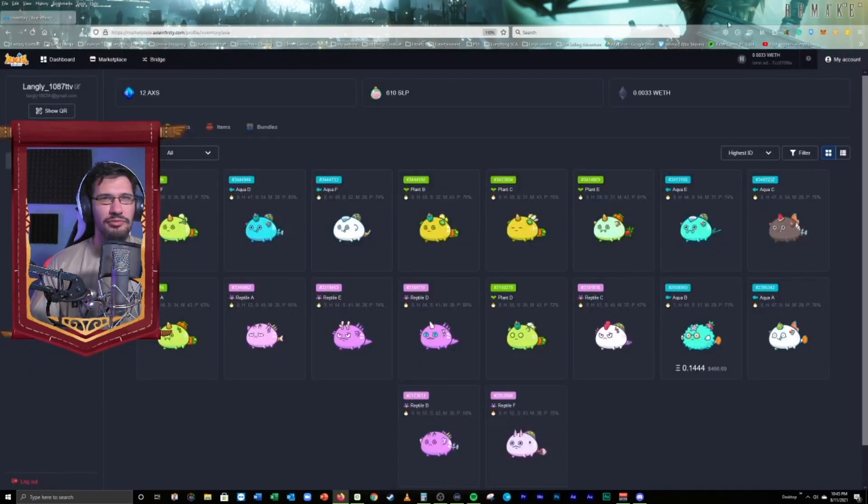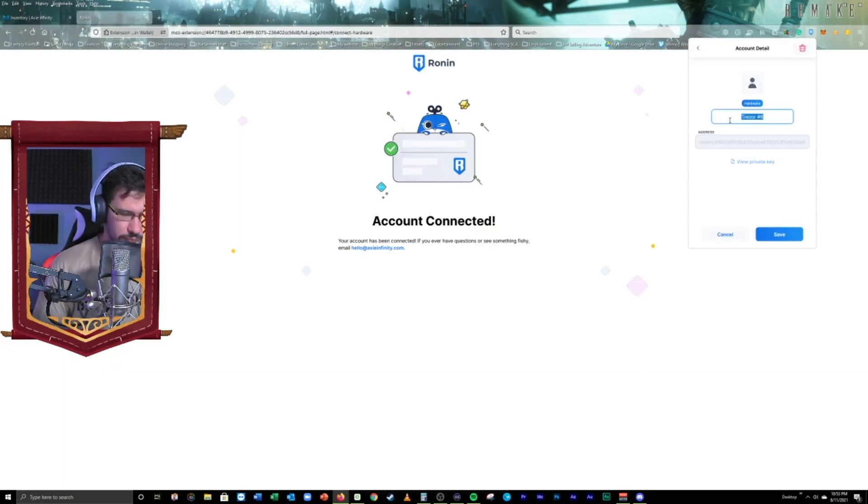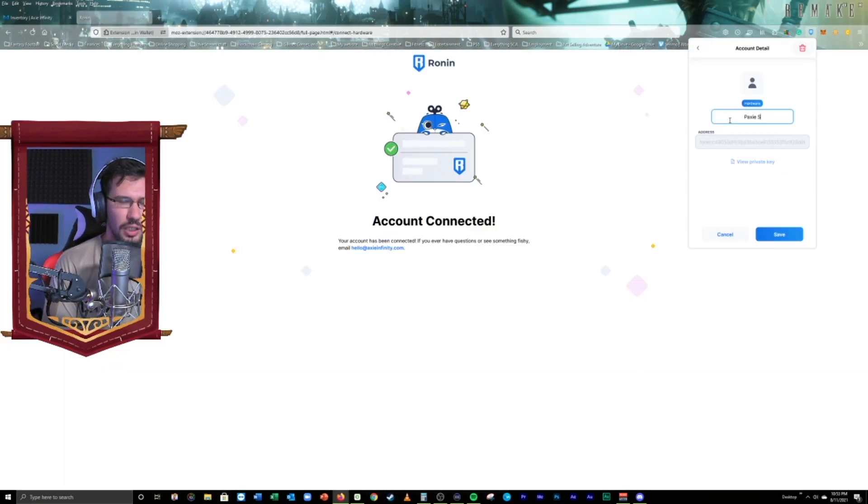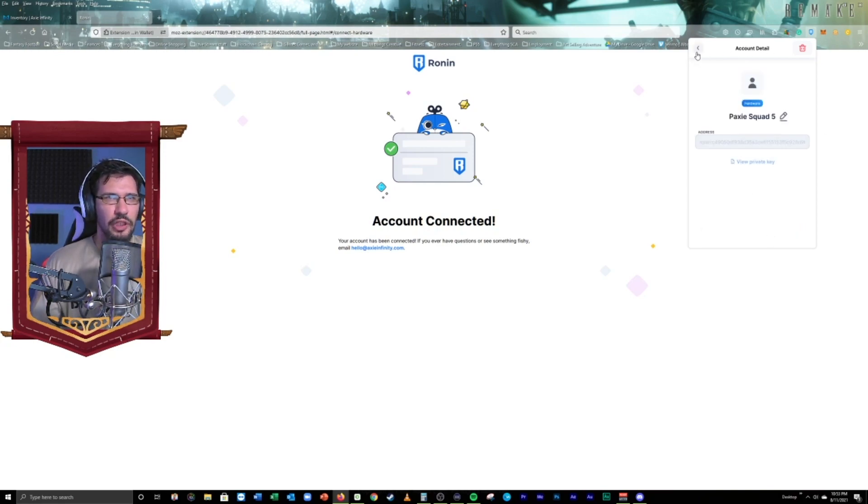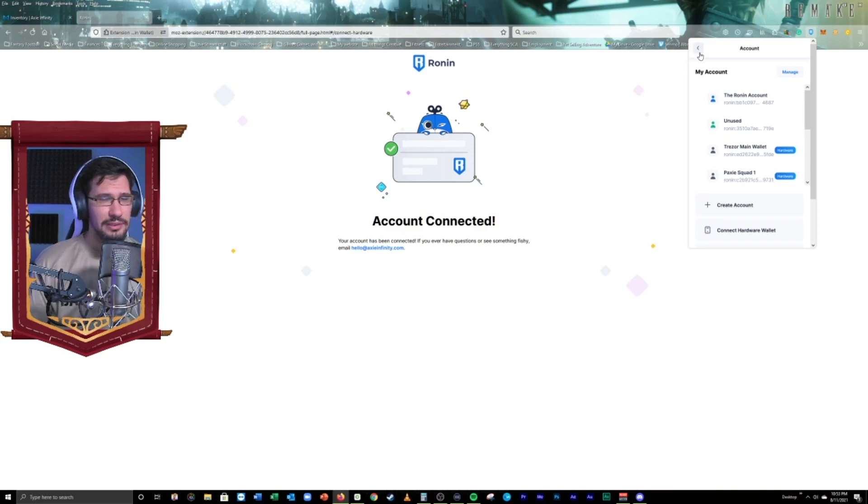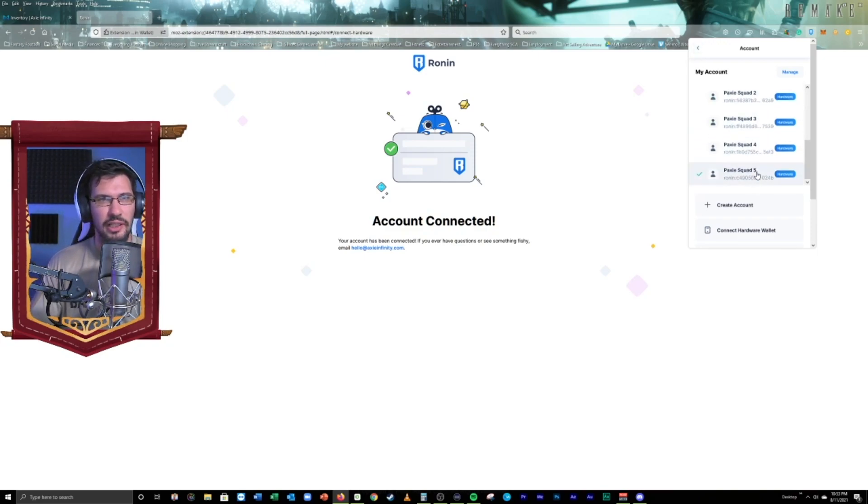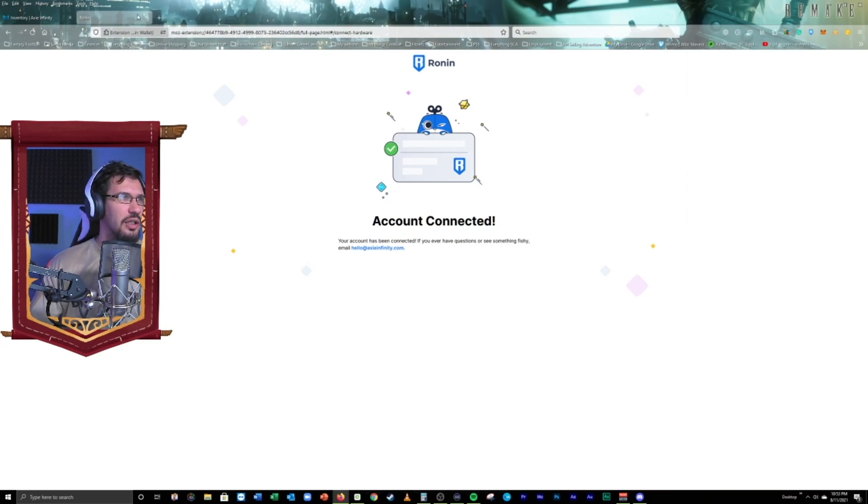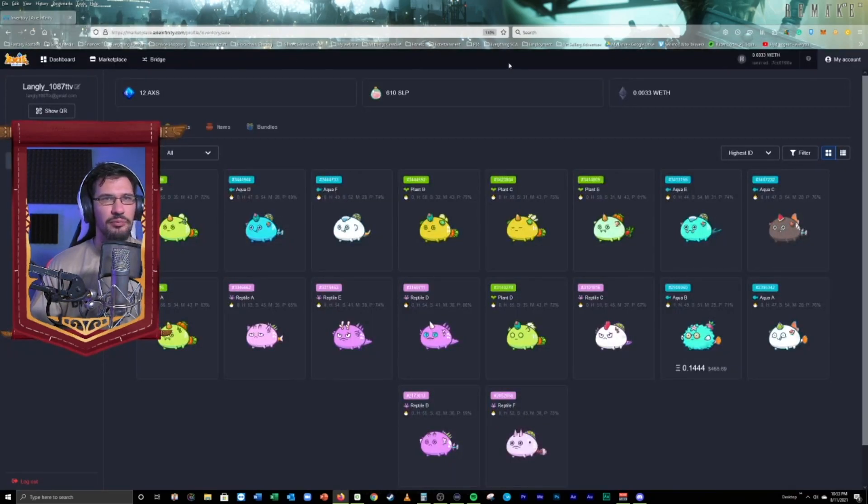This is so fast, quick, and efficient. There's no reason not to. This is PaxiSquad5 for me. Alright. From here, this is from here. I mean, that's the hard part. Creating all your scholar accounts. From here, it's super simple.